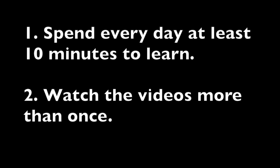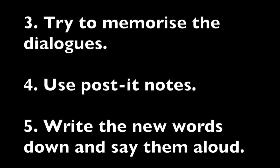Watch the videos more than once. Try to memorize the dialogues. Use post-it notes at home to learn new words. I personally learn better when I write the new words or lines and say them aloud. It helps to train your hands, eyes, and brain at the same time.